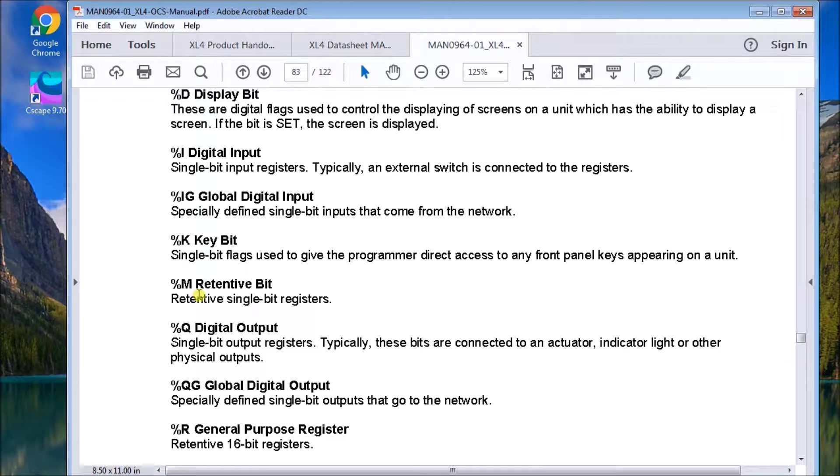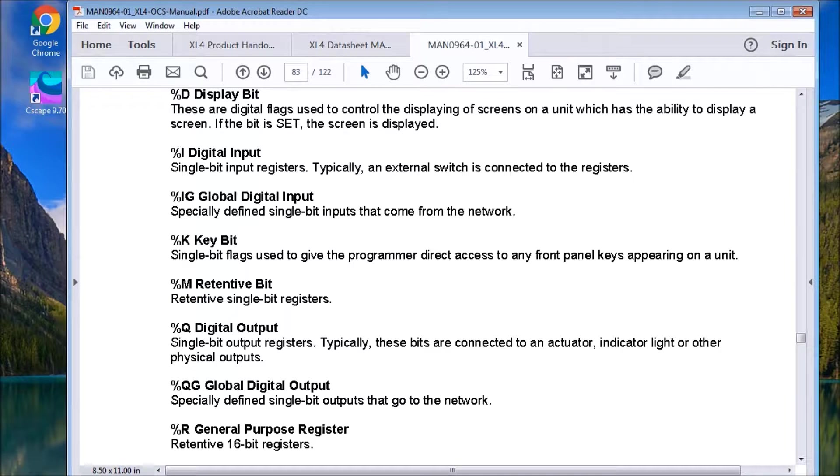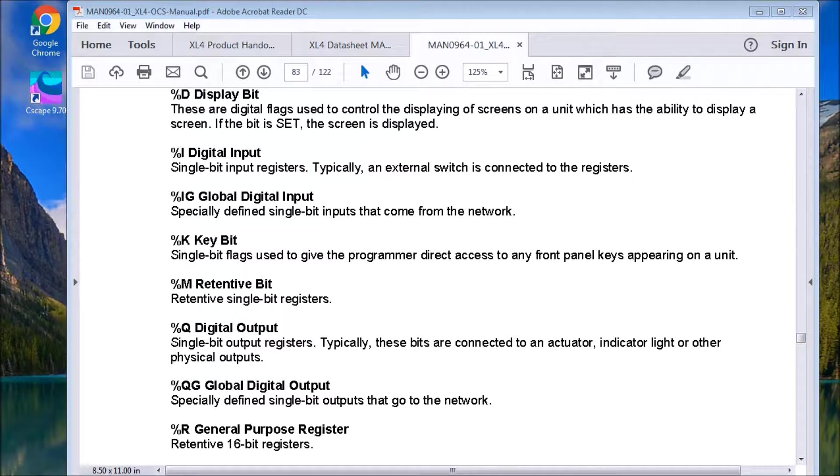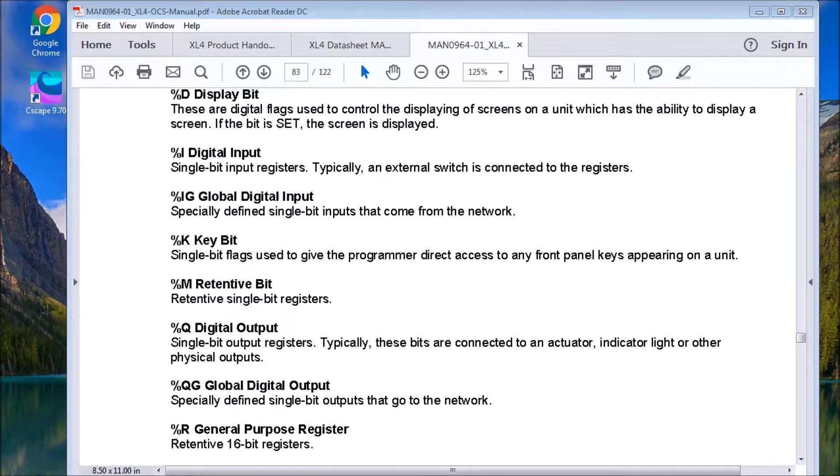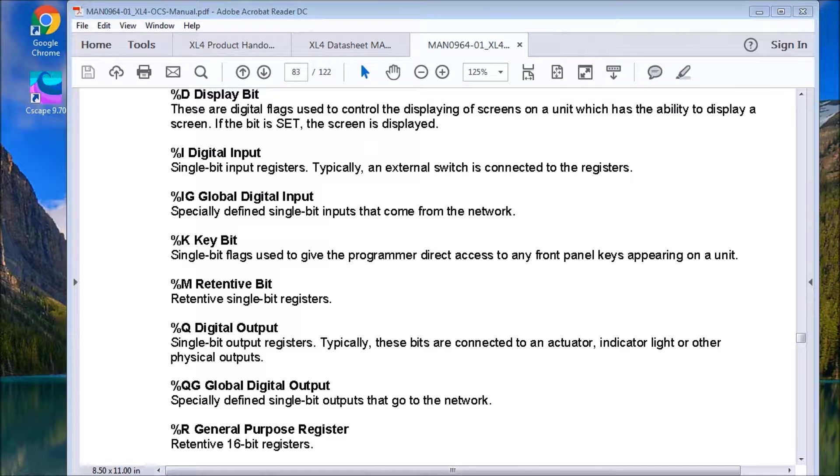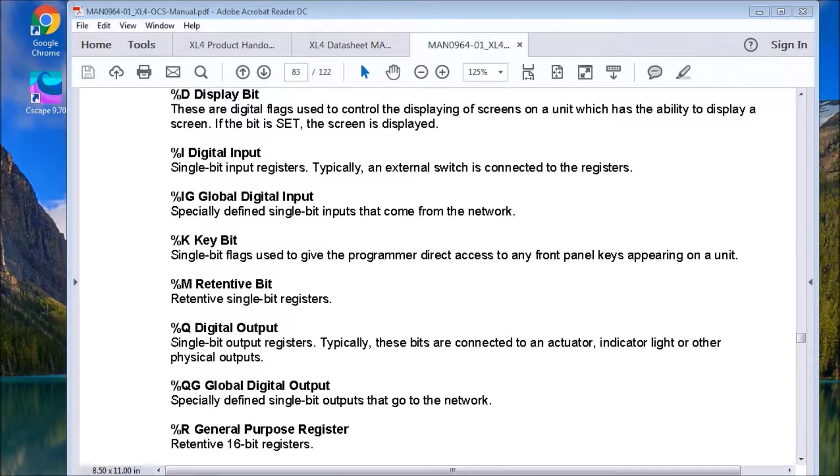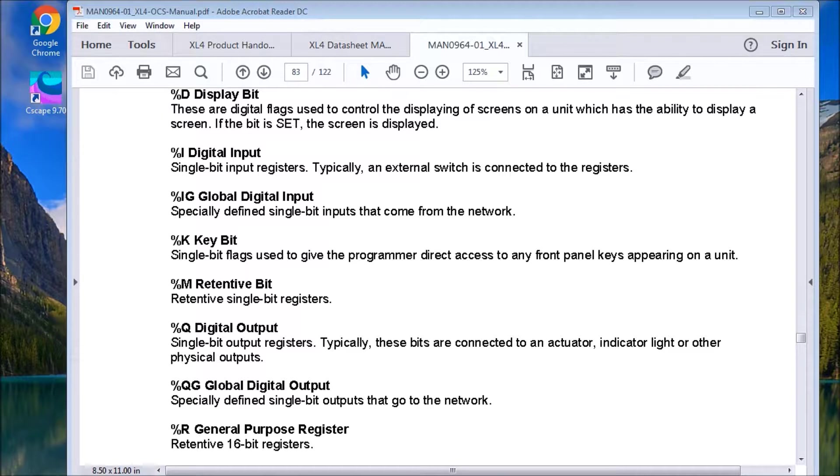Then we have the M retentive bits. And those M bits are a single bit long. They are memory retentive. And we have 16,000 of those bits for us to use in our program.